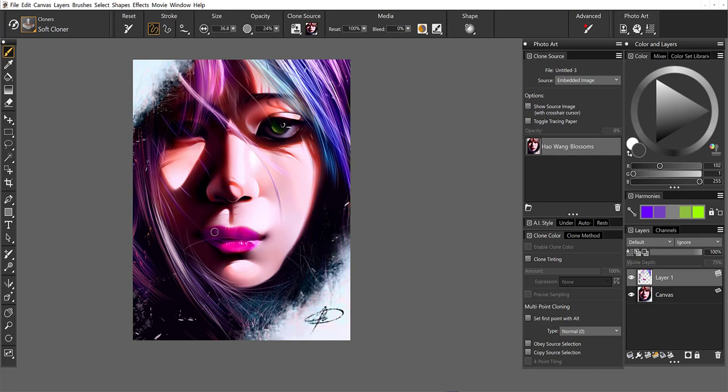So if you don't like something that you did, we can always soft clone back in the original subtly. Let me size the brush up just a tiny bit here. Okay. I think that's better.